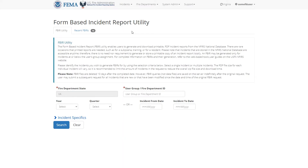Here you can search for incidents and then select the ones you want to export as a PDF. This search feature works pretty much the same as the main search incident feature in this application. We've already made a video about that, so you can check that out if you want to know all about how to search for incidents.